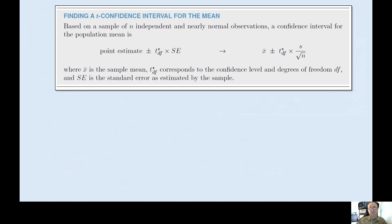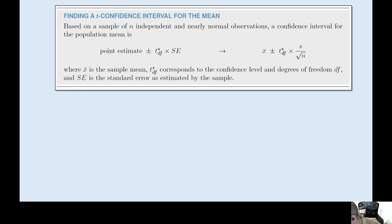When we first introduced the confidence interval for the mean, we said all we have to do is figure out our t-star, figure out our x-bar which is our sample mean, and then go a margin of error above and below. The margin of error is t-star times the standard error, where the standard error is the sample standard deviation divided by the square root of our sample size.